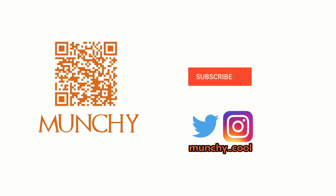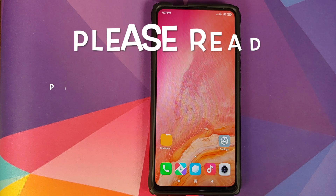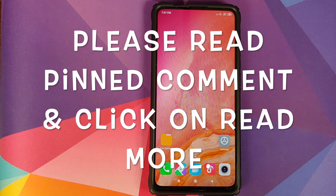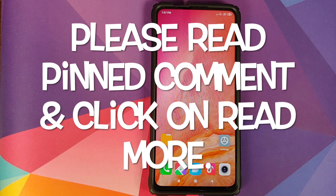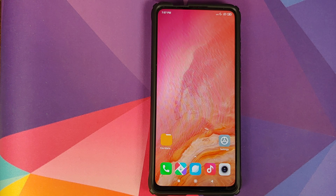If you haven't already subscribed, make sure you subscribe to the channel and click on the bell icon to get notified of new videos. Hey peeps, what's up? Munchy here, back with another video. In this video I'm going to show you how you can install Oxygen OS 10 based on Android 10 from the OnePlus 6T on your Redmi K20 Pro or the Xiaomi Mi 9 Pro.